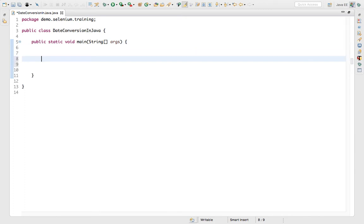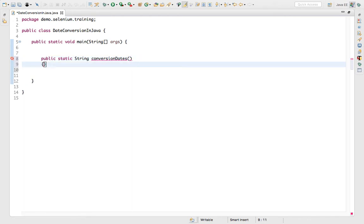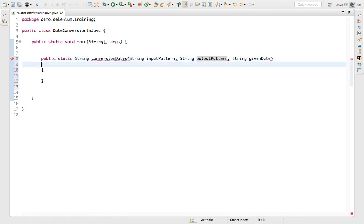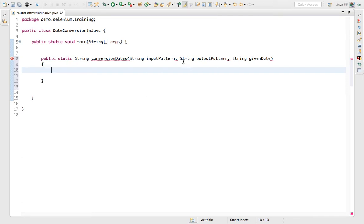I have created a sample class called DateConversion in Java. I'll write a utility method that we can use anywhere. It's declared as public static String conversionDates, and it takes three parameters: String inputPattern, String outputPattern, and String givenDate.